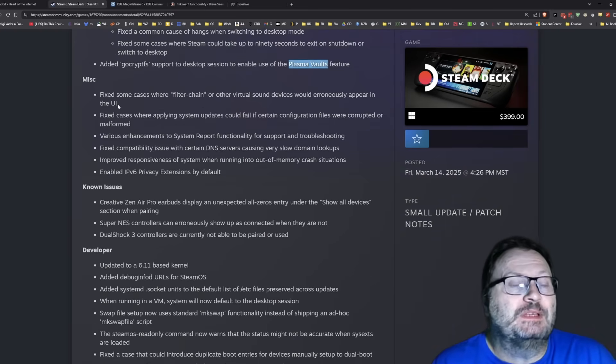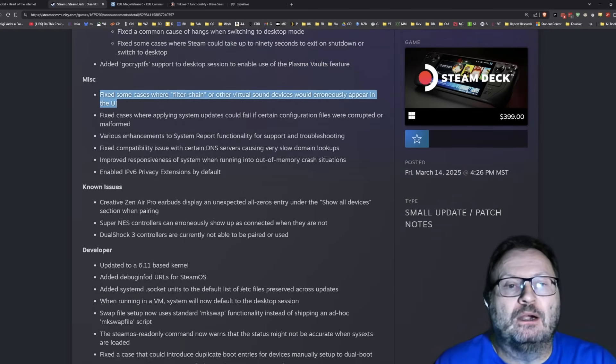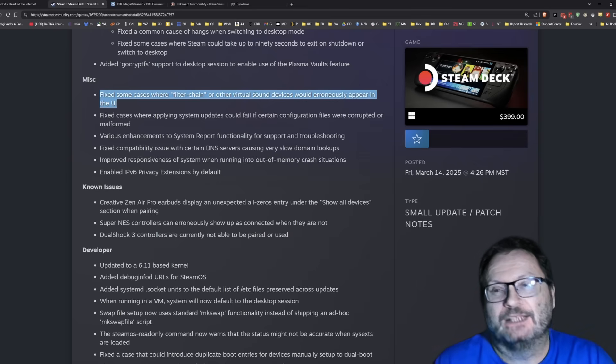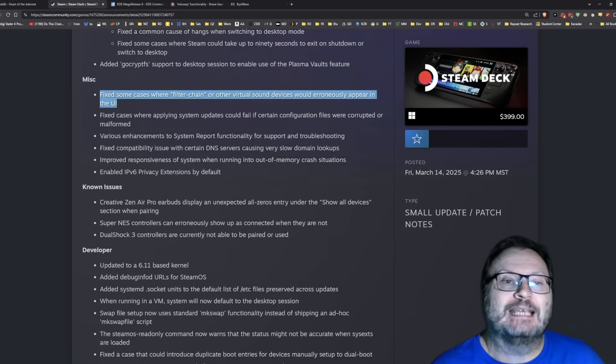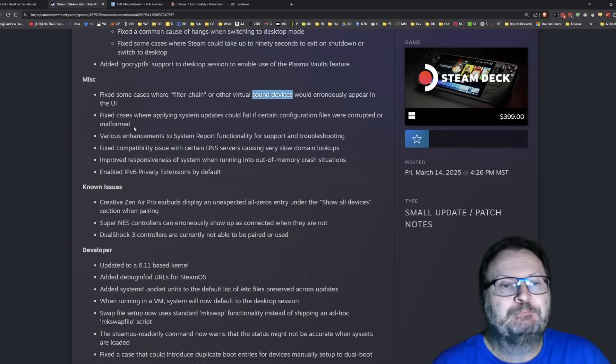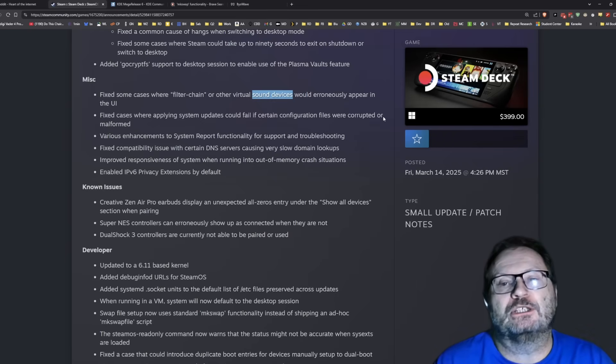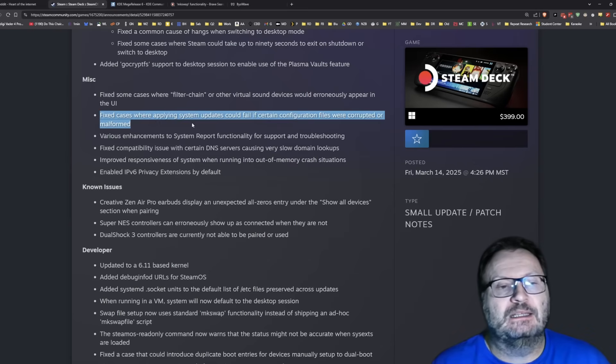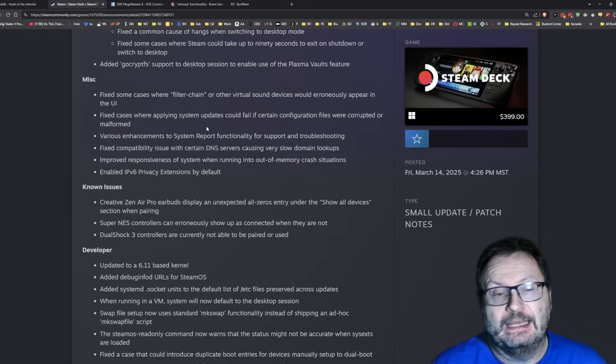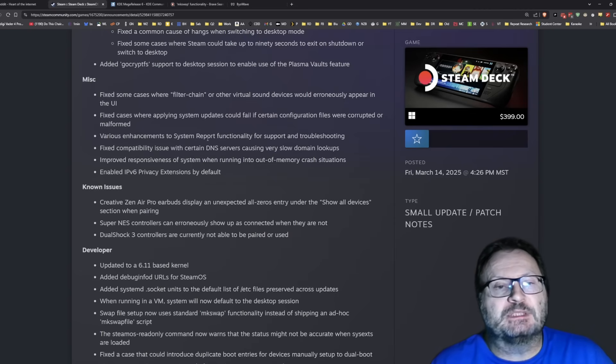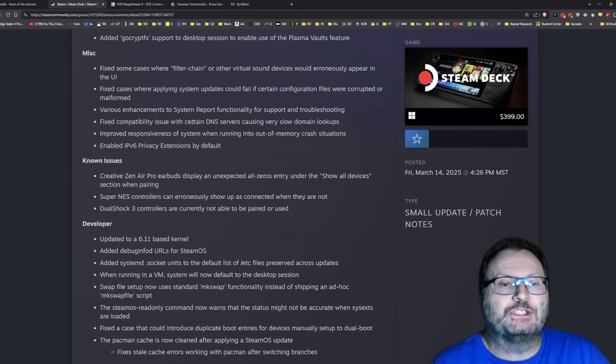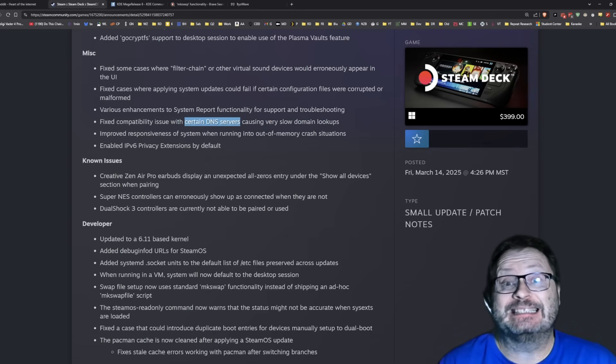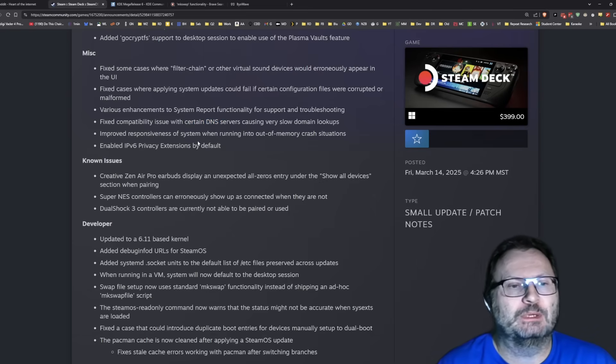Added GoCryptFS support to desktop session to enable use of plasma vaults. I'm assuming that's different than the KDE vaults that we were using before. Miscellaneous. I have actually seen people report where they get these weird virtual sound devices in the UI. Fixed case where applying system updates could fail if certain configuration files were corrupted or malformed. We definitely see this all the time on Reddit. People saying I was updating and it won't update. Fixed compatibility issue with certain DNS servers causing very slow domain lookups. I'd be curious which certain DNS servers. Notice they didn't say which, which makes me kind of think that it was one of the big ones.